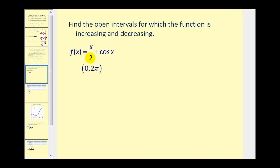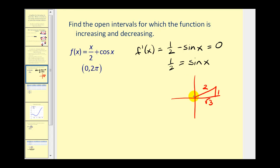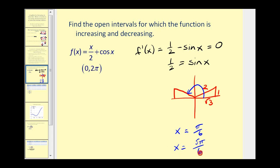On this first example, we want to find the open intervals for which the function is increasing or decreasing, and also find the relative extrema. We'll first find the derivative, which would be one-half minus sine x. This is never undefined, so let's set it equal to zero and solve. Having sine x equal to one-half should remind you of a 30-degree reference angle. Sine is also positive in the second quadrant, so our two critical numbers are x equals pi over six and five pi over six. We'll use these critical numbers to divide up our interval from zero to two pi.